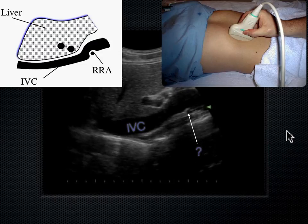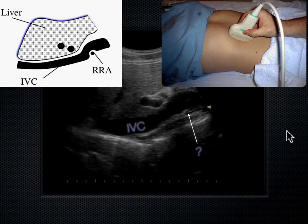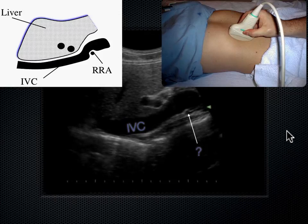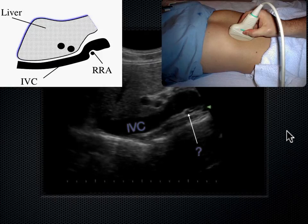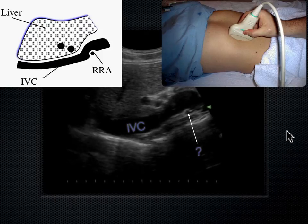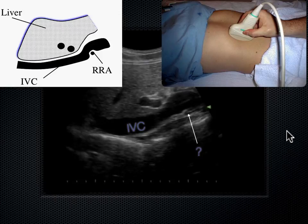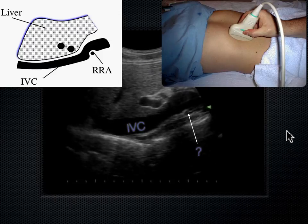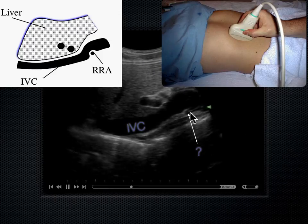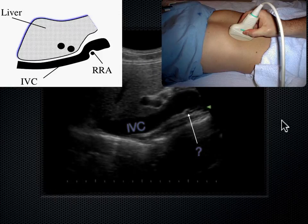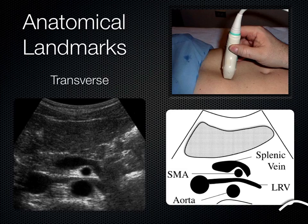That vessel is the right renal artery. Blood travels from the aorta on the left side of the body all the way over to the right kidney on the right side of the body by going behind the IVC. That's a landmark we see frequently on ultrasound.